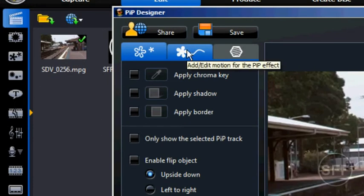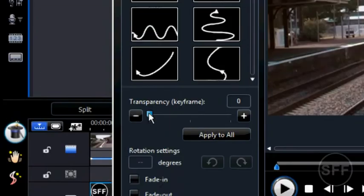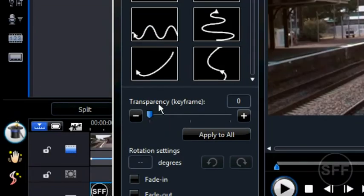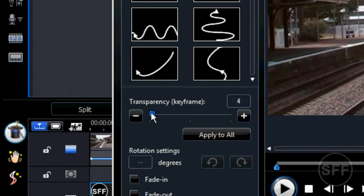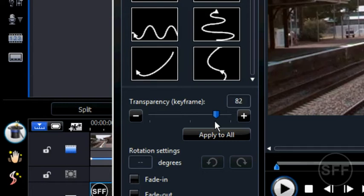click on the second tab here, come down to transparency keyframe. This is what you use to set the transparency. I like it about 80 - that's my personal preference, but you don't have to